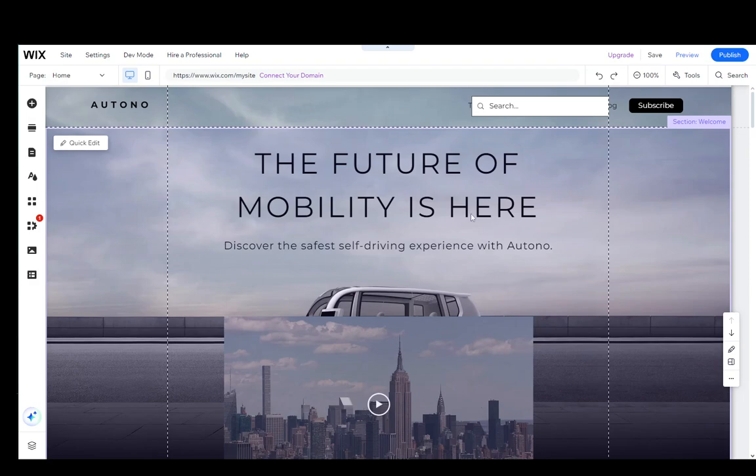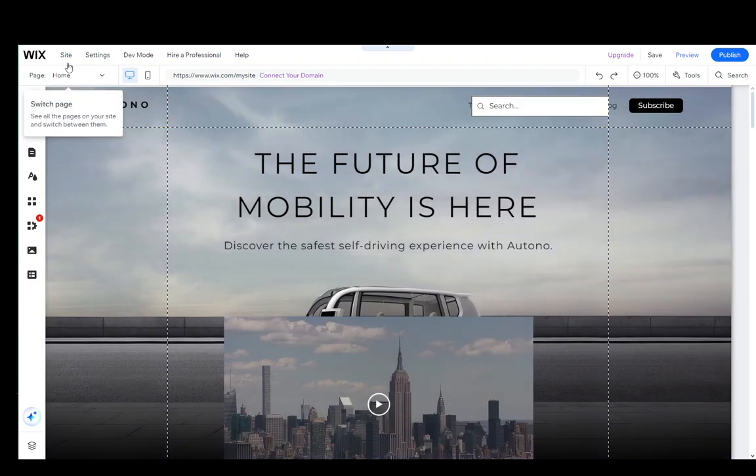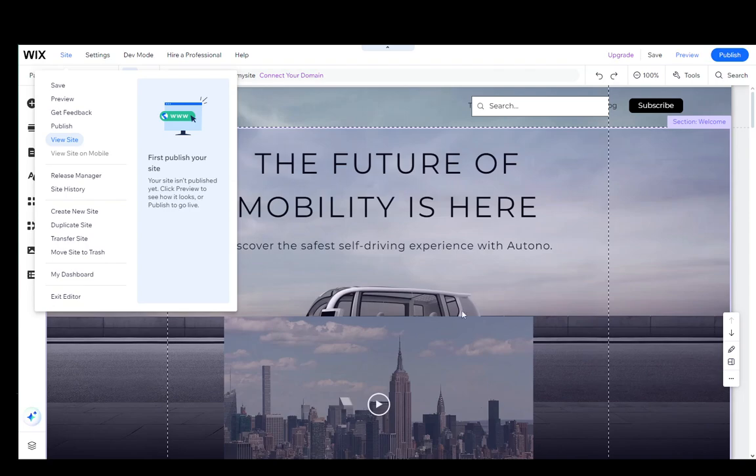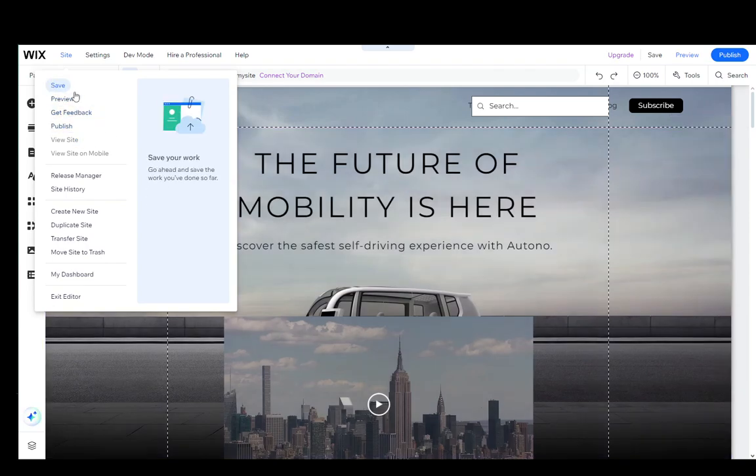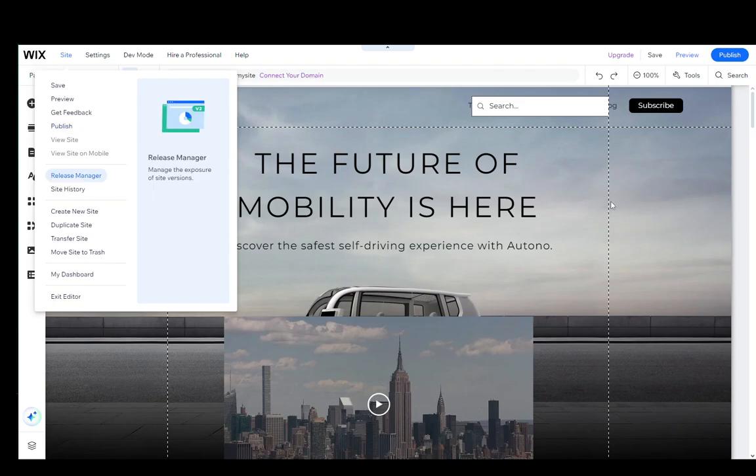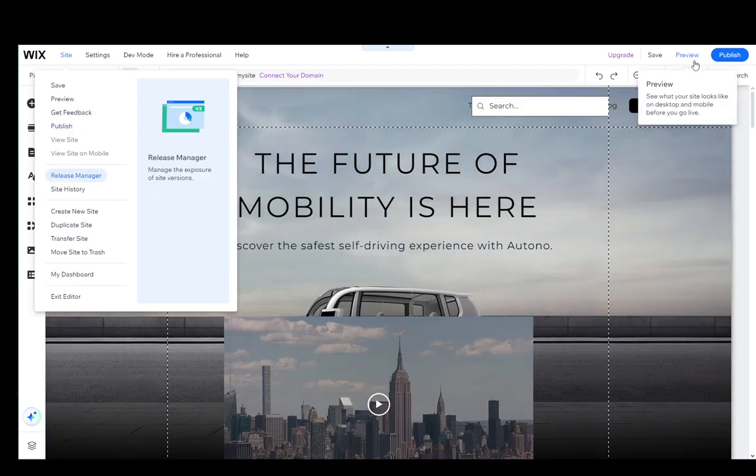So once you're here, what you want to do is go into the site tab in the top left. And as you can see, among the first options, you have preview and you have feedback. You can also see preview in the top right.